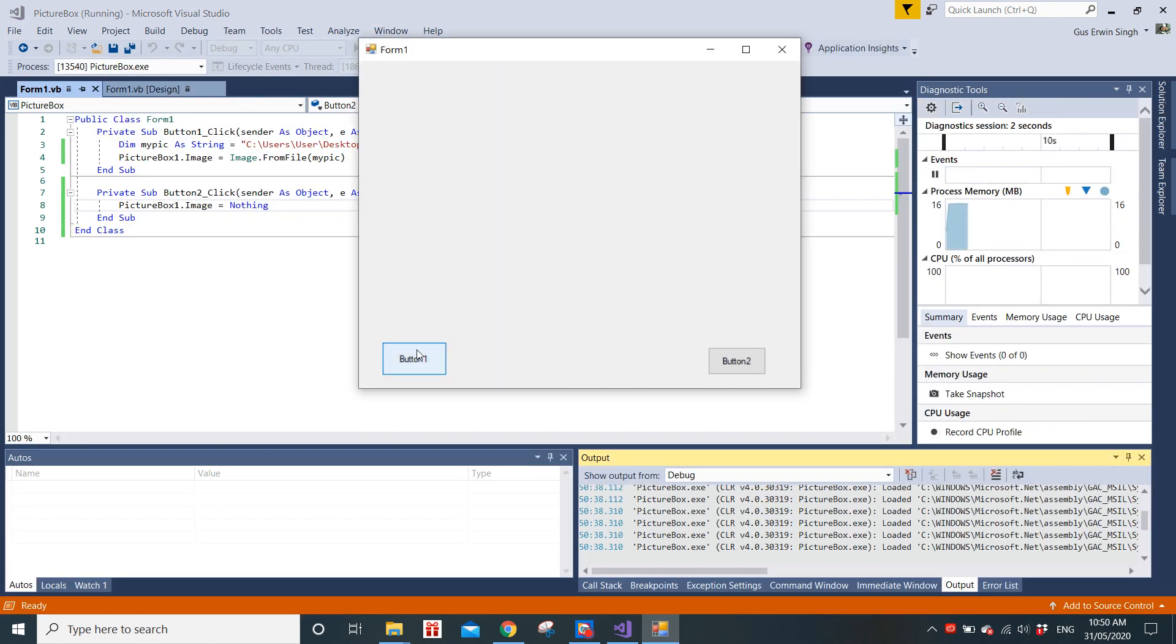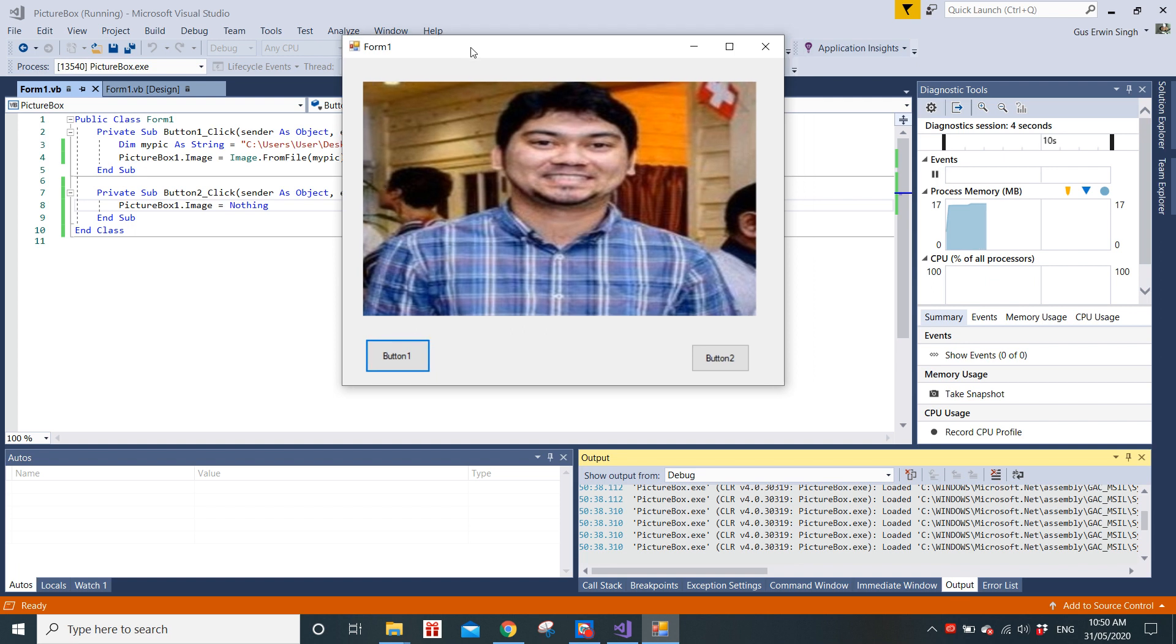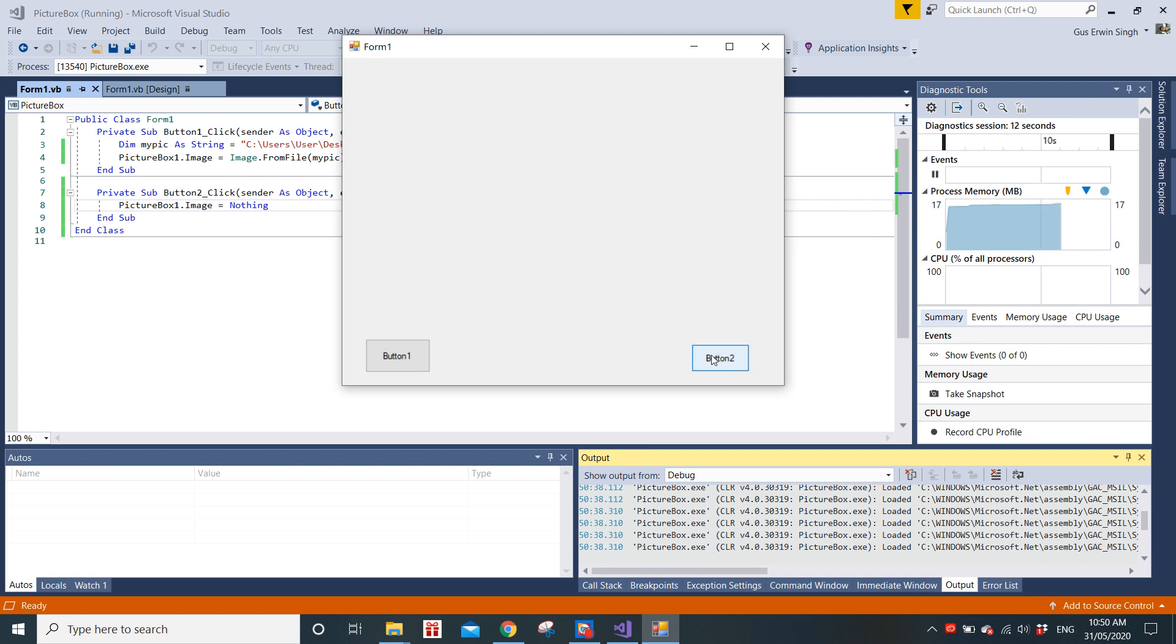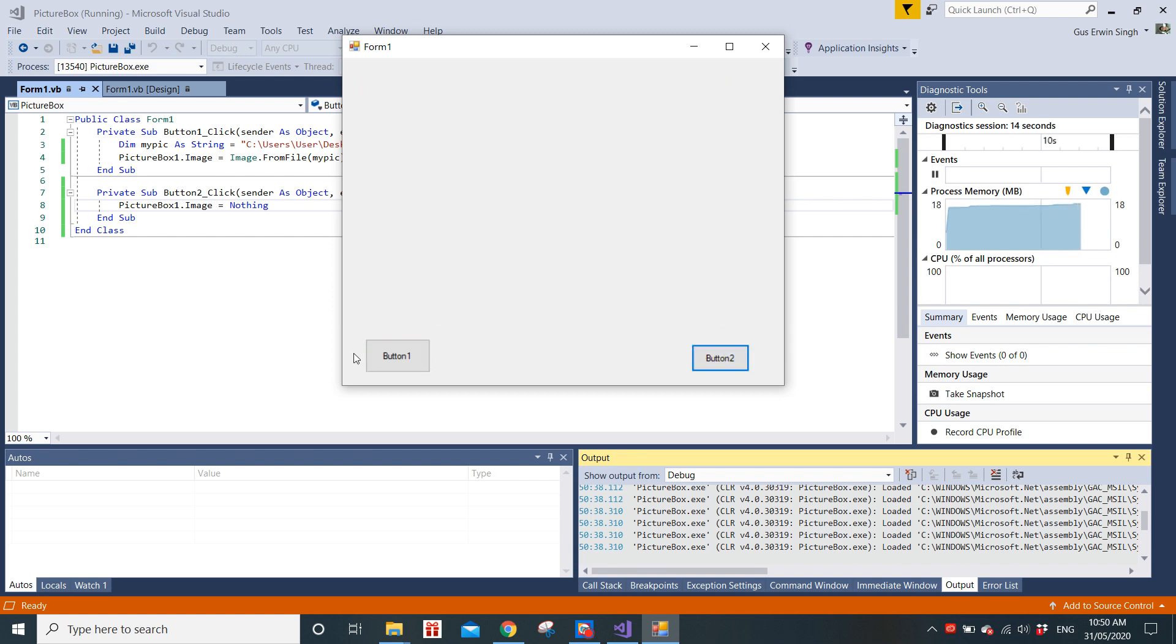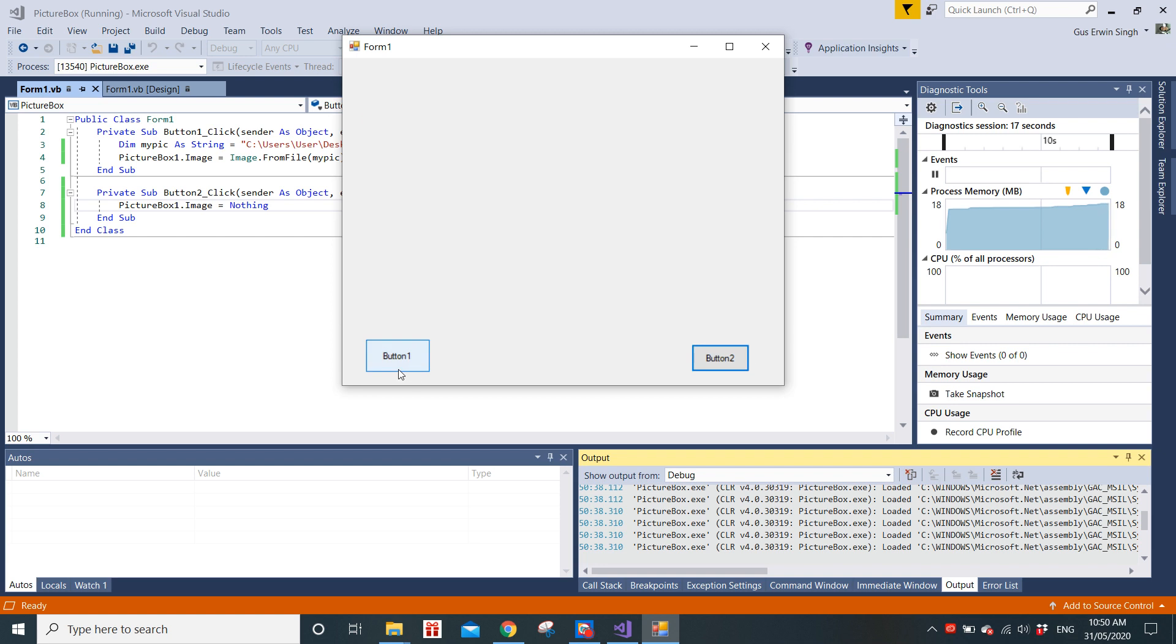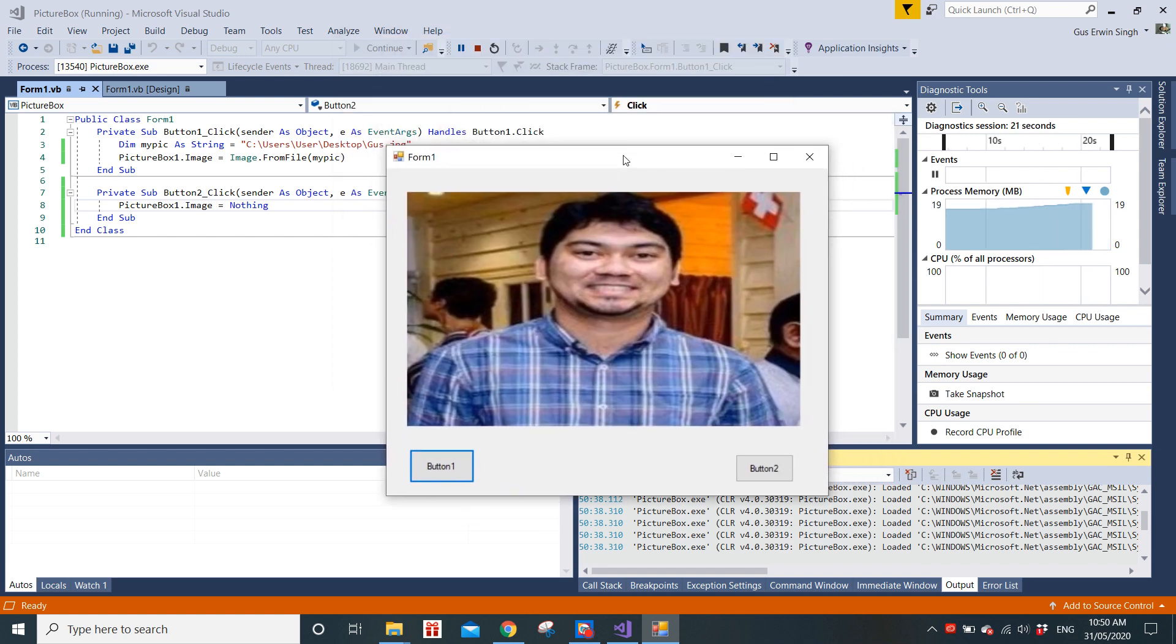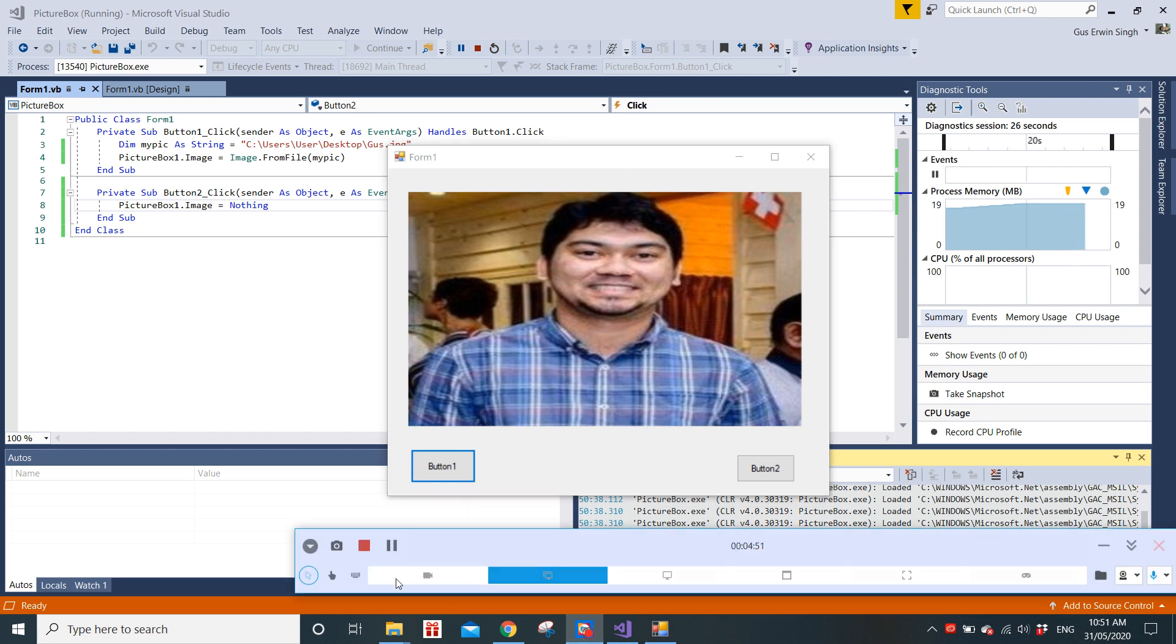So we're just going to start this. You can see the form is up. PictureBox1 displays the image as I click button one, and in button two it goes off. So this is pretty much how you can use to manipulate picture box. Of course you can try a lot of examples, but this is just one simple basic example on how to use a picture box. Thank you.